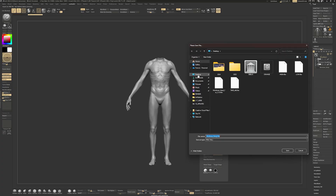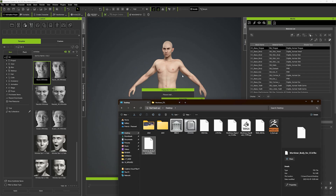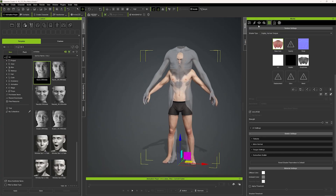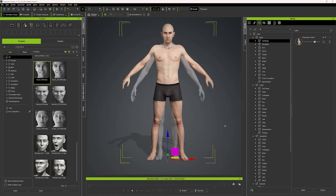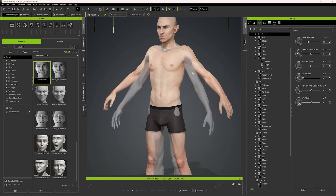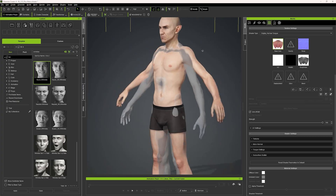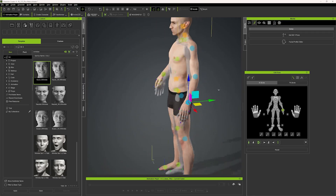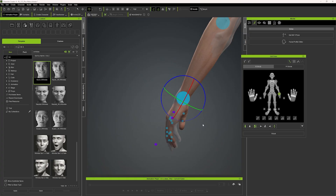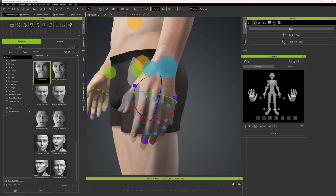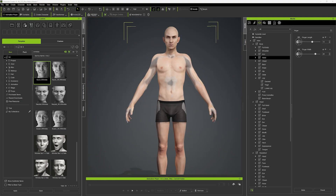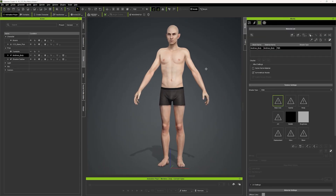The next step was to transfer the body sculpt information into the CC4 base mesh body. I imported the mid subdivision level into CC4 and used a Morph tool to place the base mesh according to the placement of my sculpt, trying to keep the body part as close as possible to the sculpt for easier wrapping. I then imported the CC4 character in ZBrush using the GoZ tool, which lets us go from ZBrush to CC4 without losing any information.